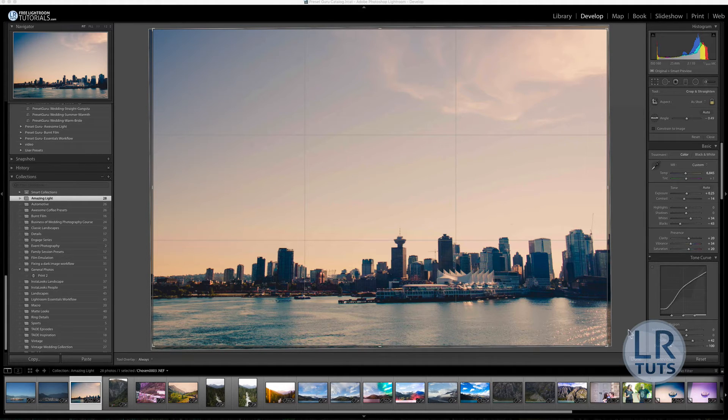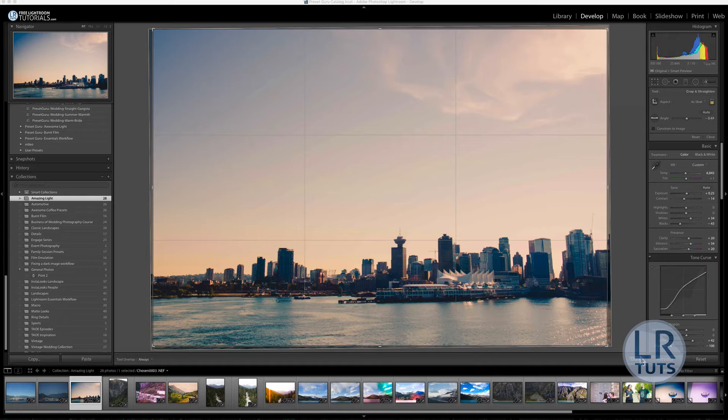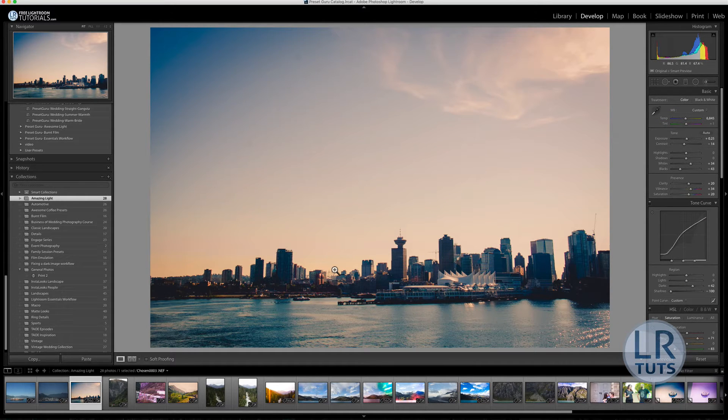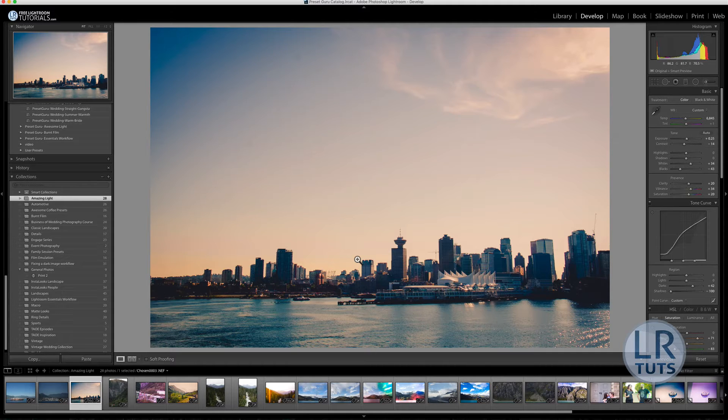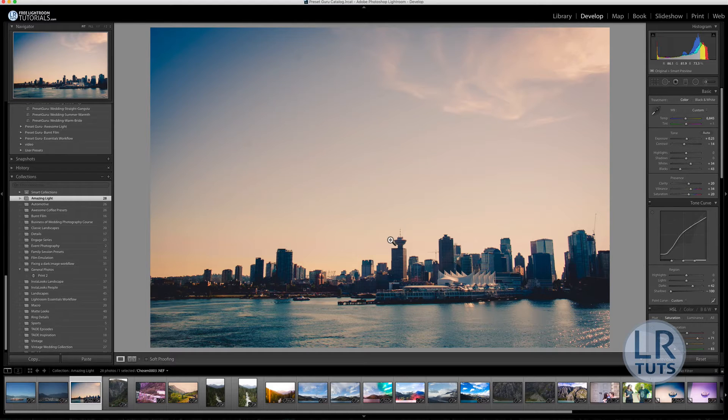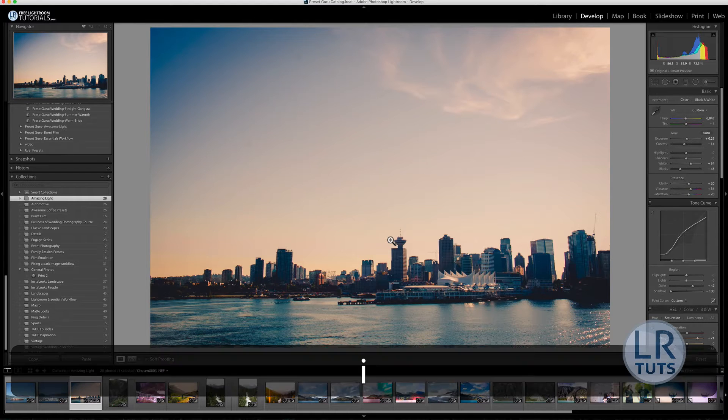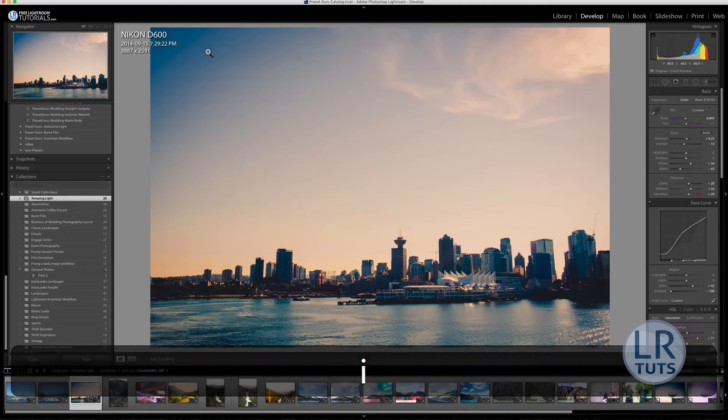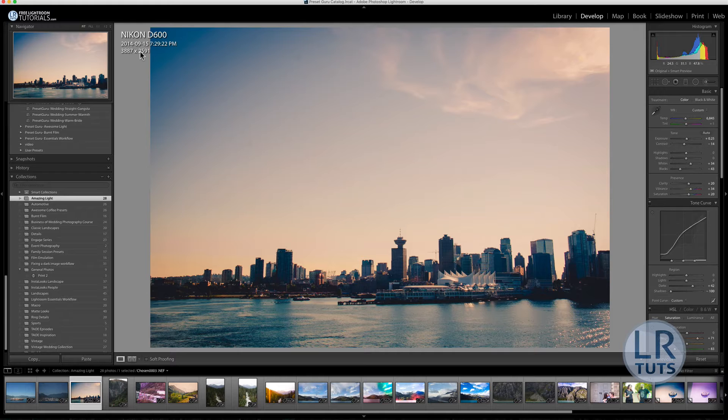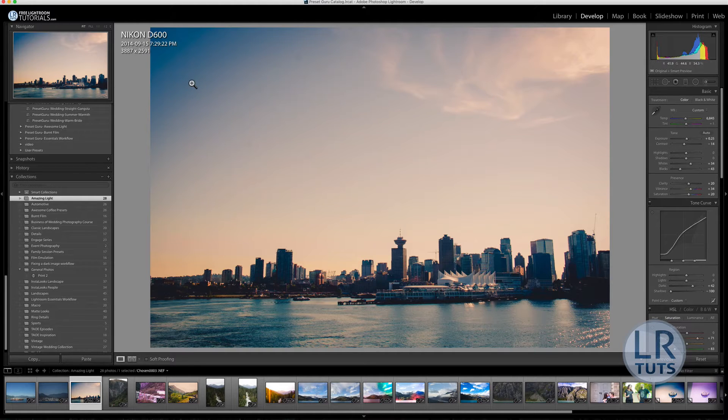So diving in, we're going to use this image as an example. This is when I was in Vancouver doing an Alaskan cruise. Long story short, here's the image and I took it with a D600. If you notice on the top left hand side it says the information D600, the date, the time and the resolution of the image.